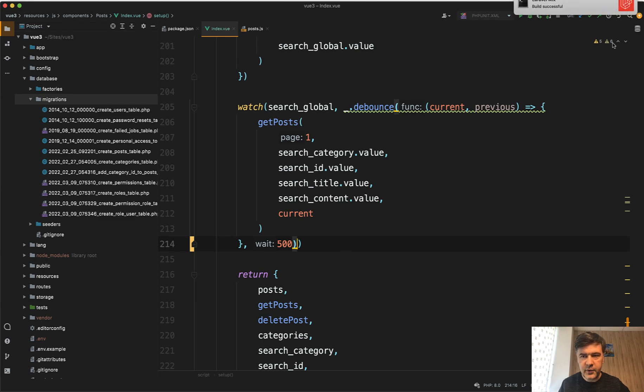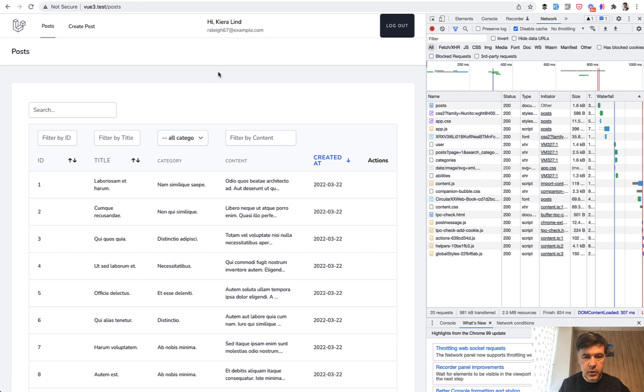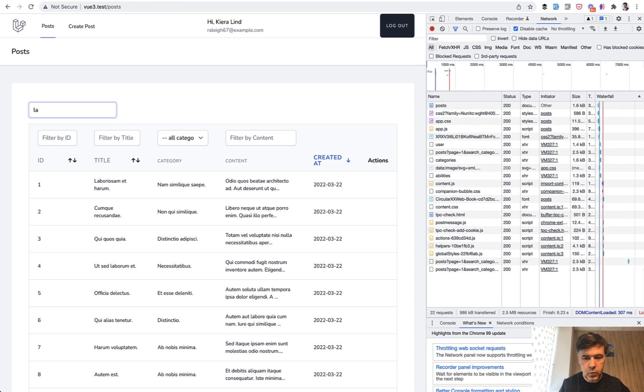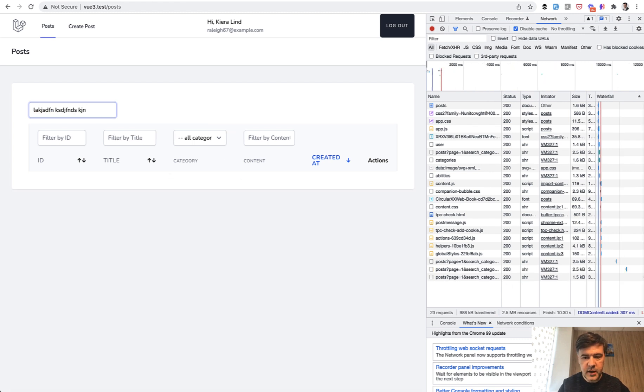I have npm run watch in the background. So build successful. Let's reload the page. And now let's search for something and wait. We have one request, then one more letter, one more request. But let's type in something faster. And as you can see, there's only one request. So it waits for half a second.